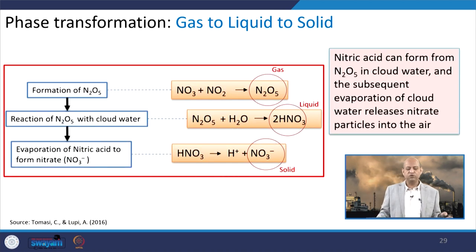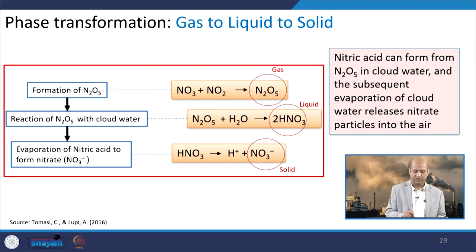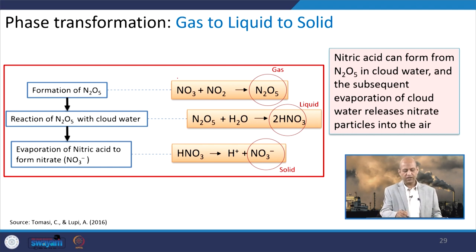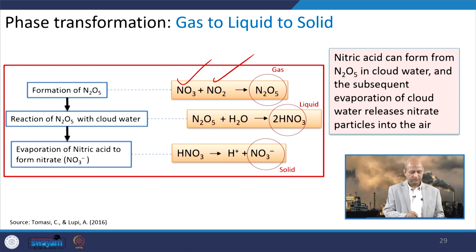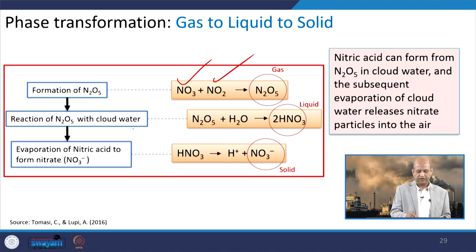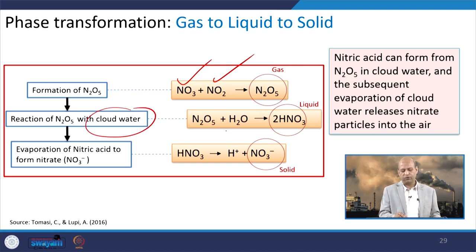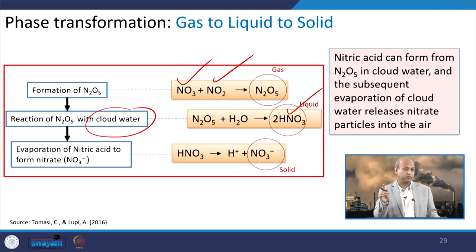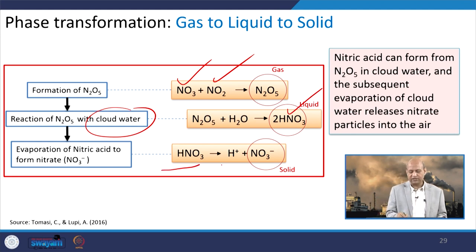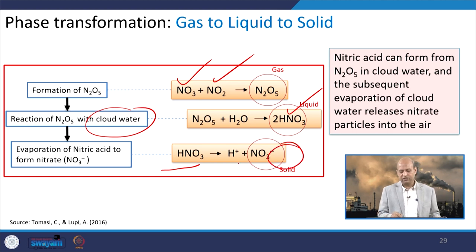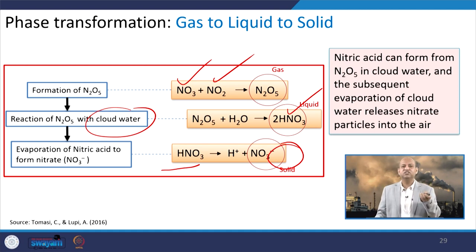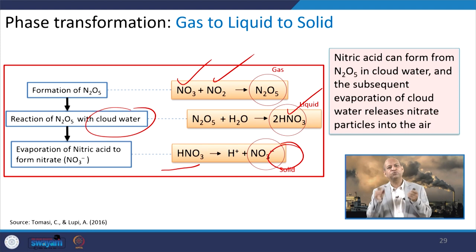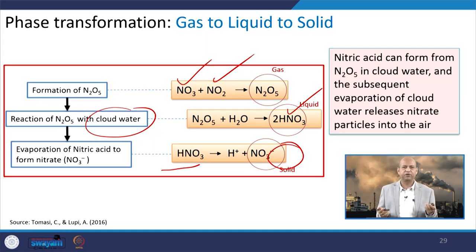Gas to liquid to solid is another interesting part. You can see here like formation of N2O5 — this is NO3, NO2, all these gases get converted into gas. Then this reaction: N2O5 with cloud water moisture, N2O5 plus H2O gives HNO3, which is a liquid transformation from gas to liquid. Now HNO3 gets converted into some sort of nitrate in the presence of other pollutants — that is a solid particle — so that way gas to liquid to solid transformation may also happen in the atmosphere.